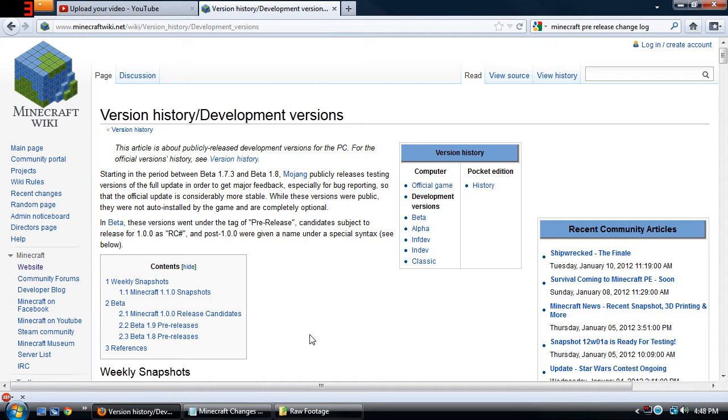Jeb releases these weekly, he fixes many bugs that are in Minecraft and you can go ahead and test it out for yourself.